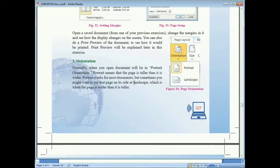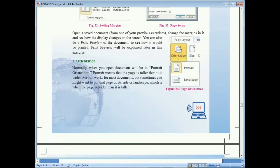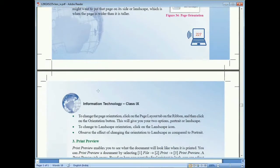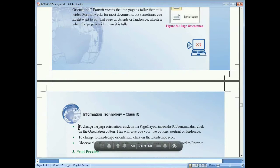Portrait orientation works for most documents, but sometimes you may need to use Landscape orientation, where the page is wider than it is tall. To change the page orientation, click the Layout tab in the ribbon, click on the Orientation option, and you will see two options: Portrait and Landscape.